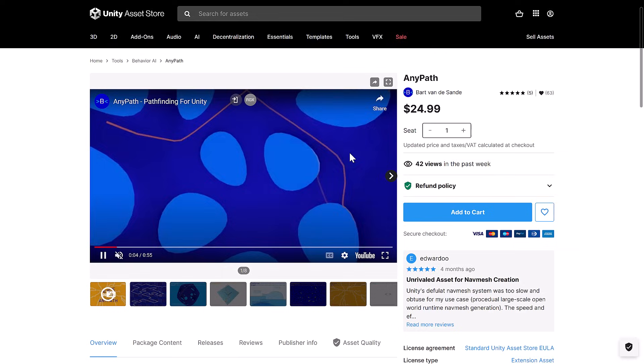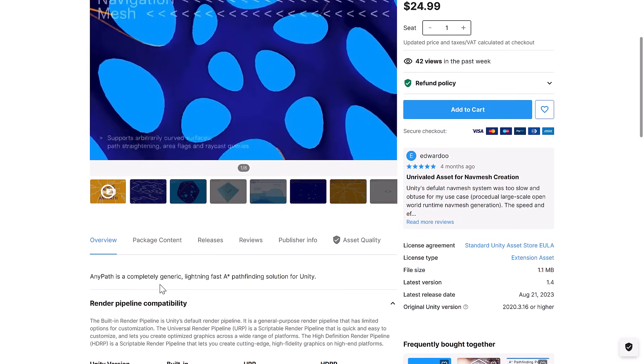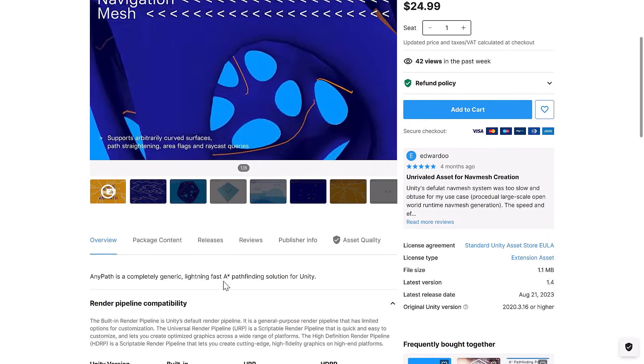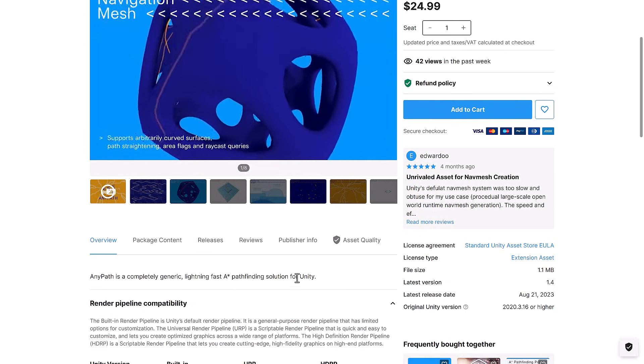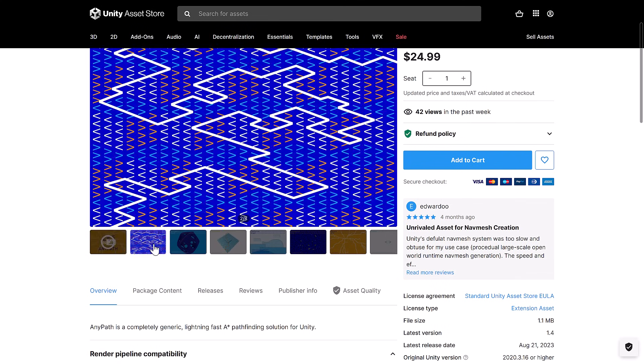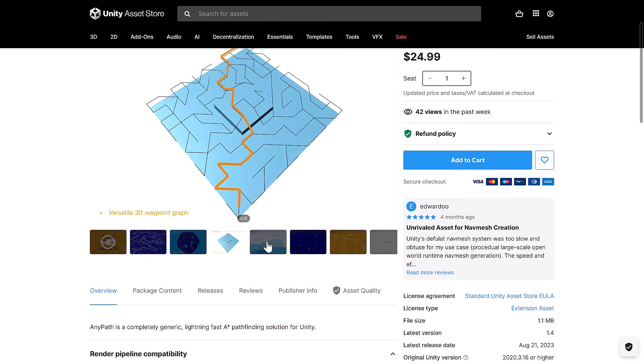Next up, we have AnyPath. AnyPath is a completely generic, lightning-fast A-star pathfinding solution for Unity. A-star pathfinding is probably the de facto way of doing 2D pathfinding. And this provides a solution for it. Pretty straightforward there.